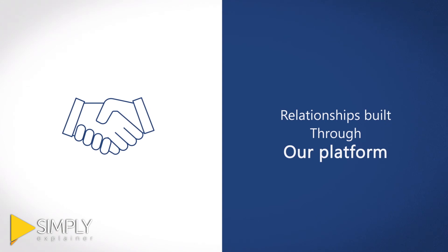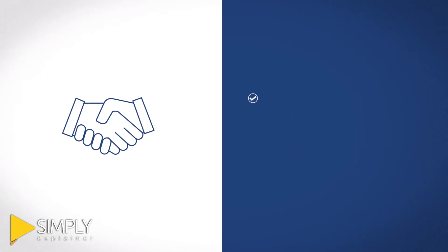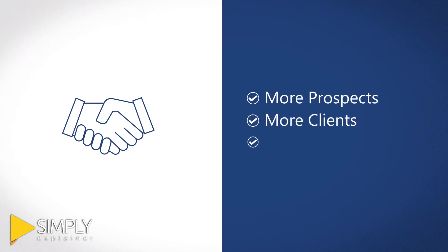It is a win-win with more prospects, more clients, and more referrals for your business.